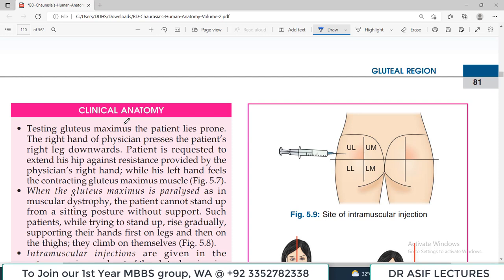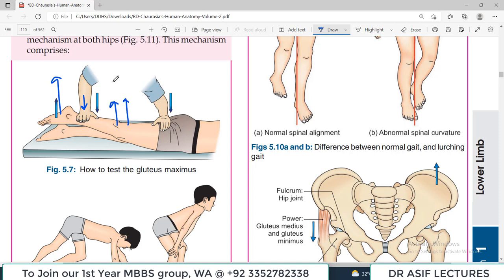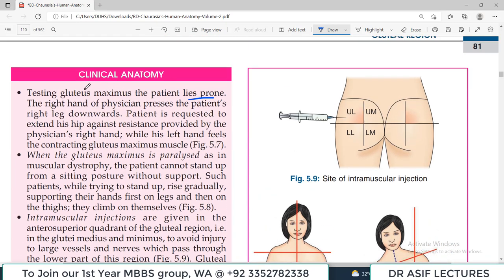For clinical correlations: to test gluteus maximus, the patient lies prone. The examiner asks the patient to extend the lower limb while the examiner applies resistance. If resistance is felt, the gluteus maximus is functioning. If gluteus maximus is paralyzed, the patient will not be able to stand up properly from sitting, as the muscle maintains the erect posture of the torso.